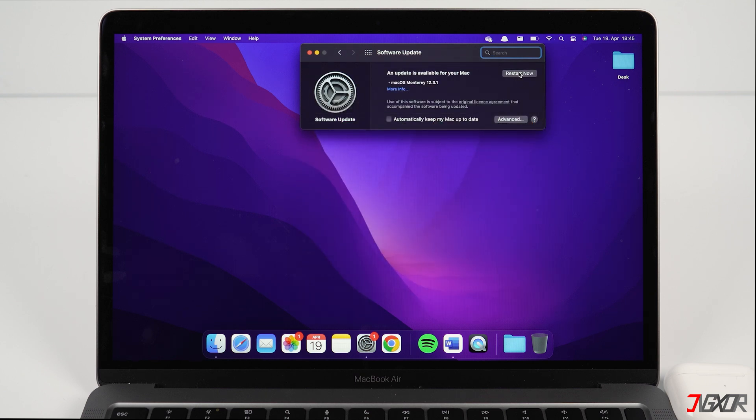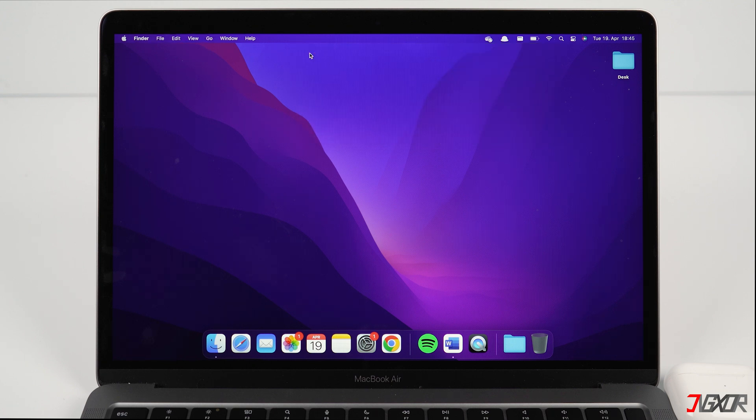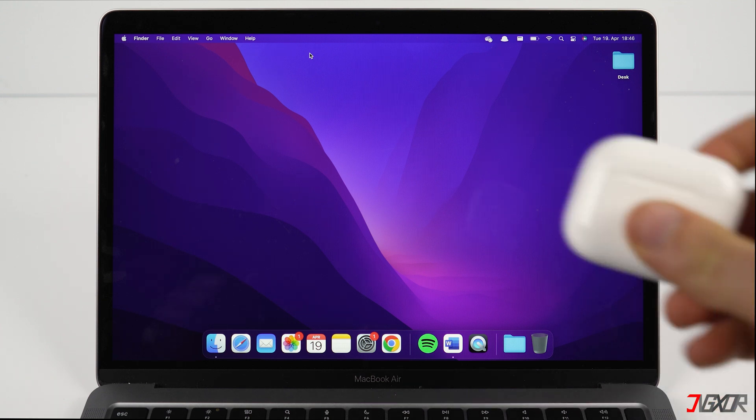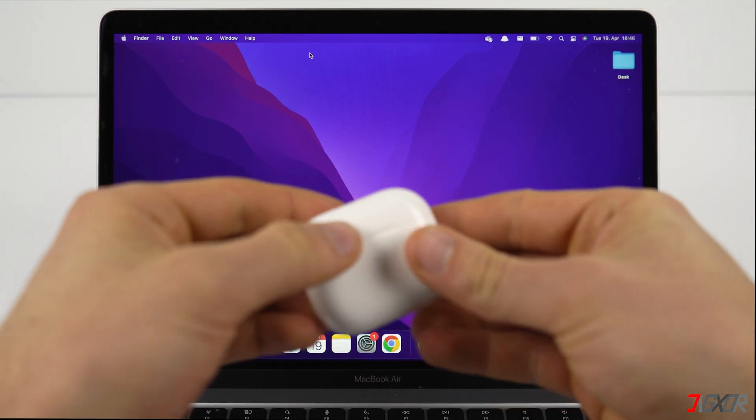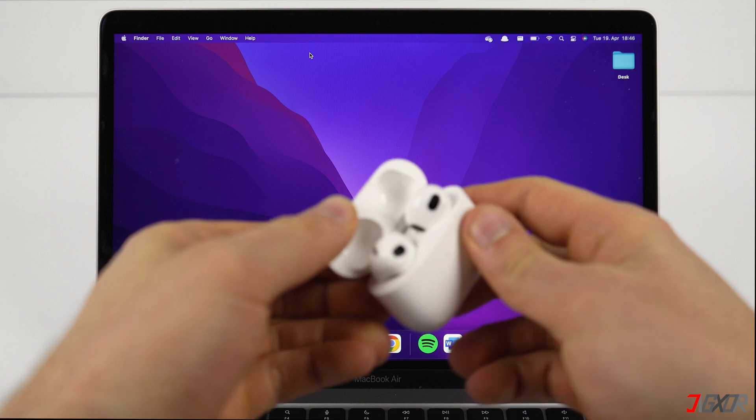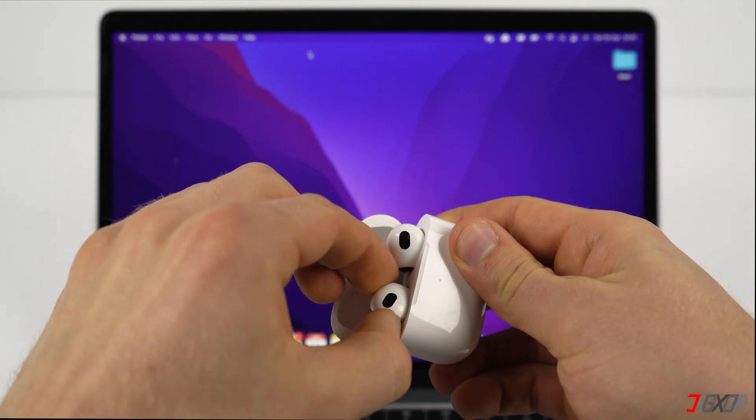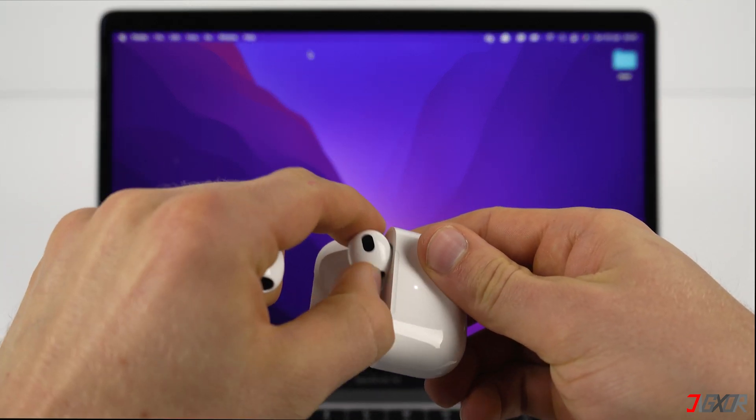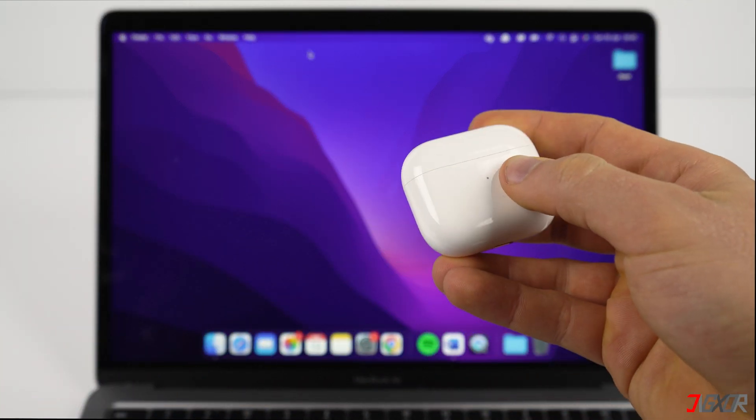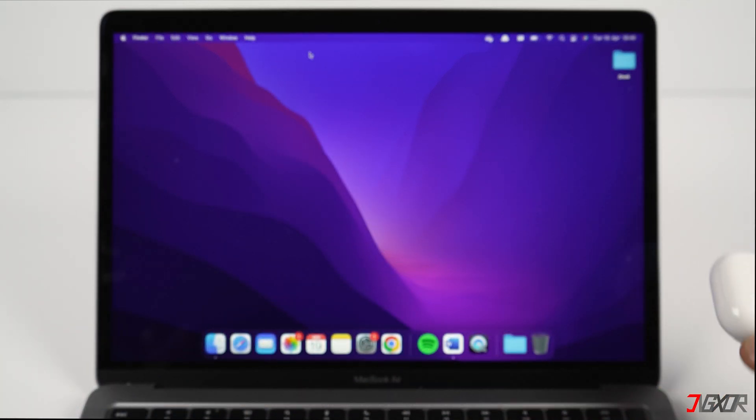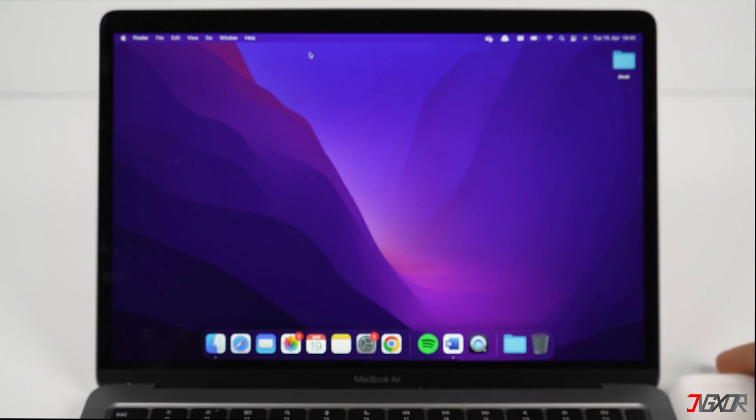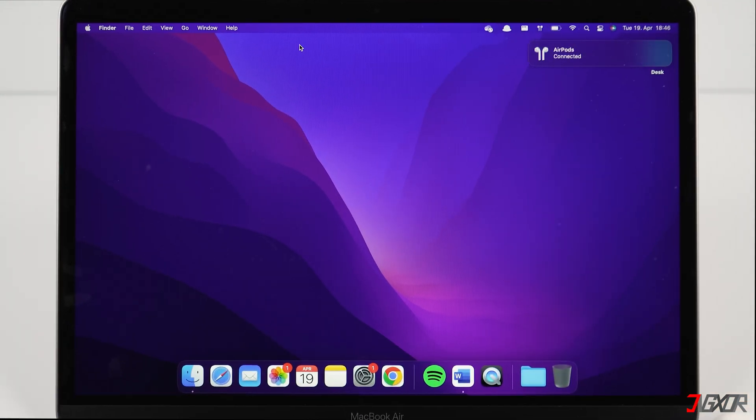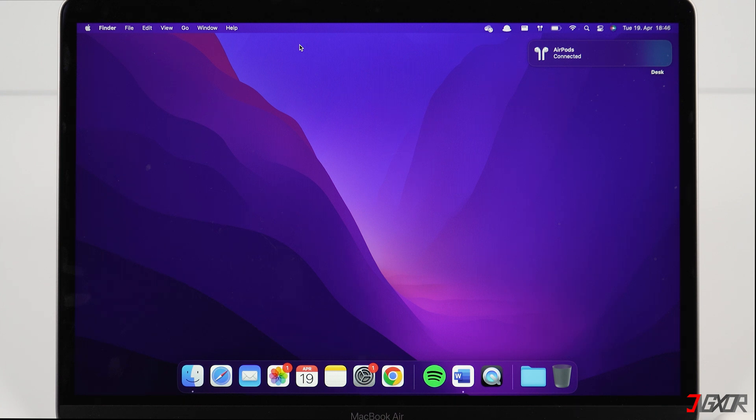If you have already connected your AirPods to your iPhone and your Mac is signed into iCloud with the same Apple ID as your phone, then you don't have to manually connect your AirPods to your Mac anymore. Place the AirPods in your ears and you should see a prompt on your Mac saying your AirPods have been connected and you can start using them. Just make sure that you have Bluetooth activated.